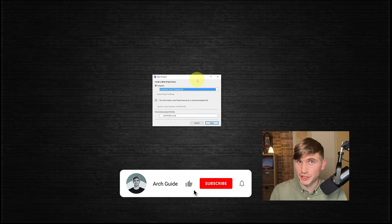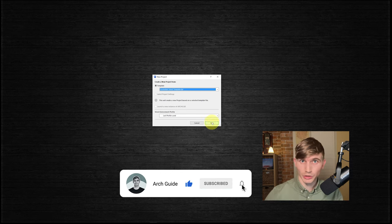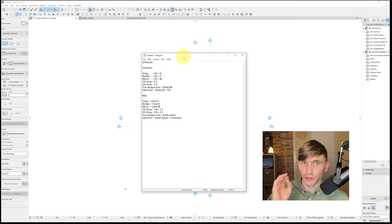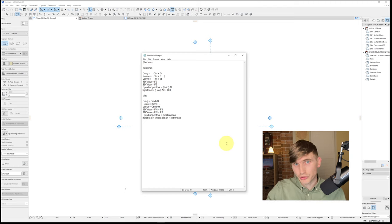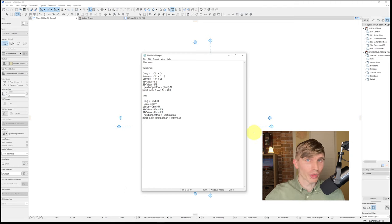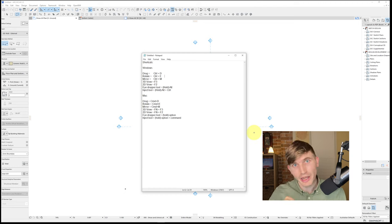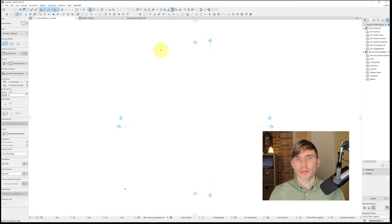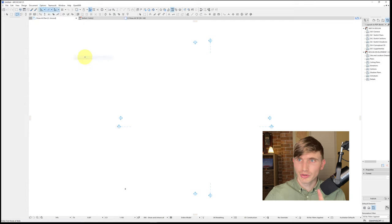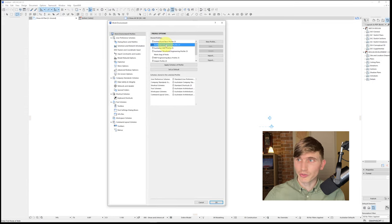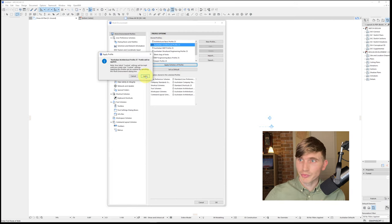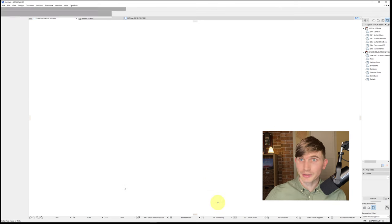We'll start off with a fresh Archicad file using the standard template — we'll click New. Before we get too far, there are shortcuts that are going to make your life so much easier in Archicad. The top ones are for Windows and the bottom ones are for Mac. I'll be using these throughout the tutorial, so take a screenshot or write them down. To make sure we're all working in the same interface, we'll go to Options > Work Environment > Work Environment, then click the Architectural Profile 25, Apply Schemes to Profile, and Apply.